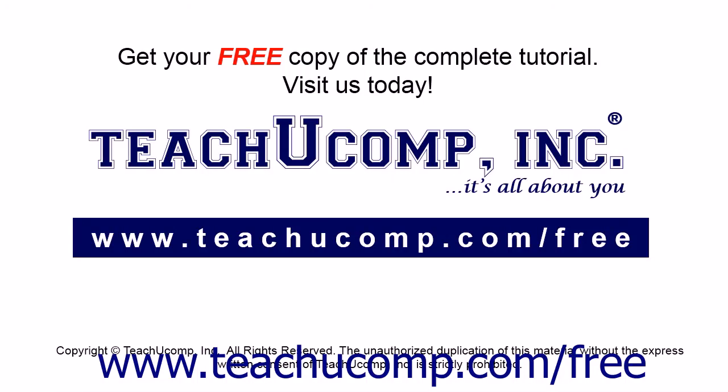Get your free copy of the complete tutorial at www.teachucomp.com/free.